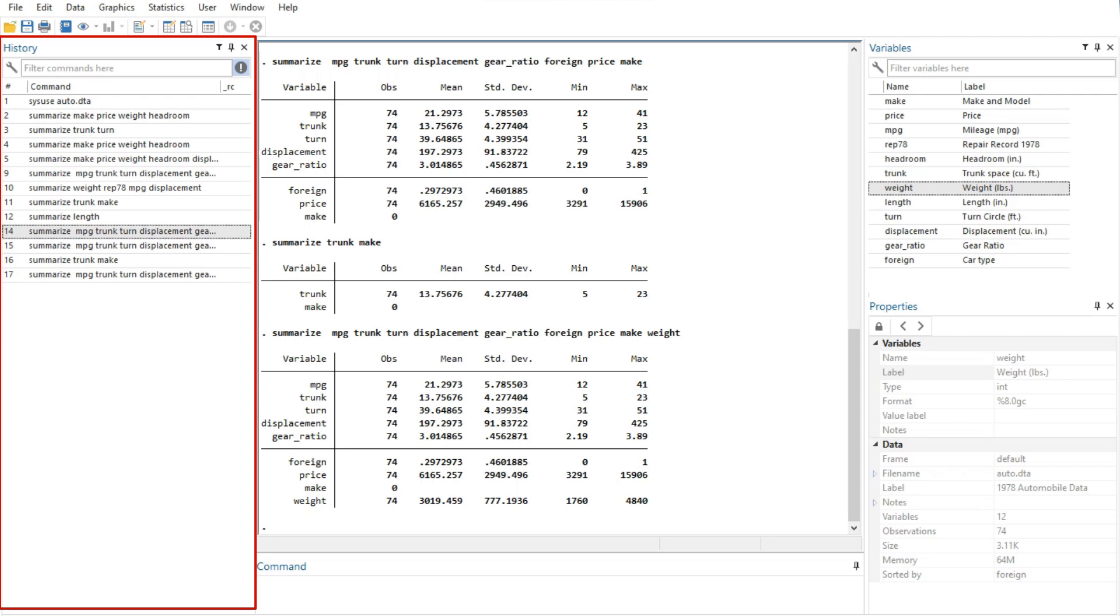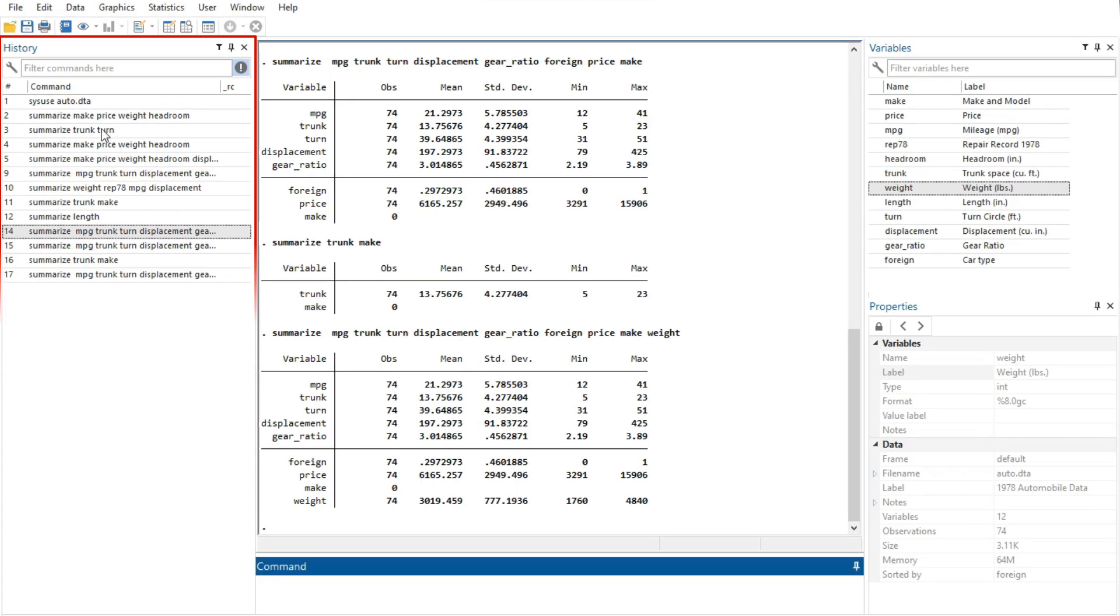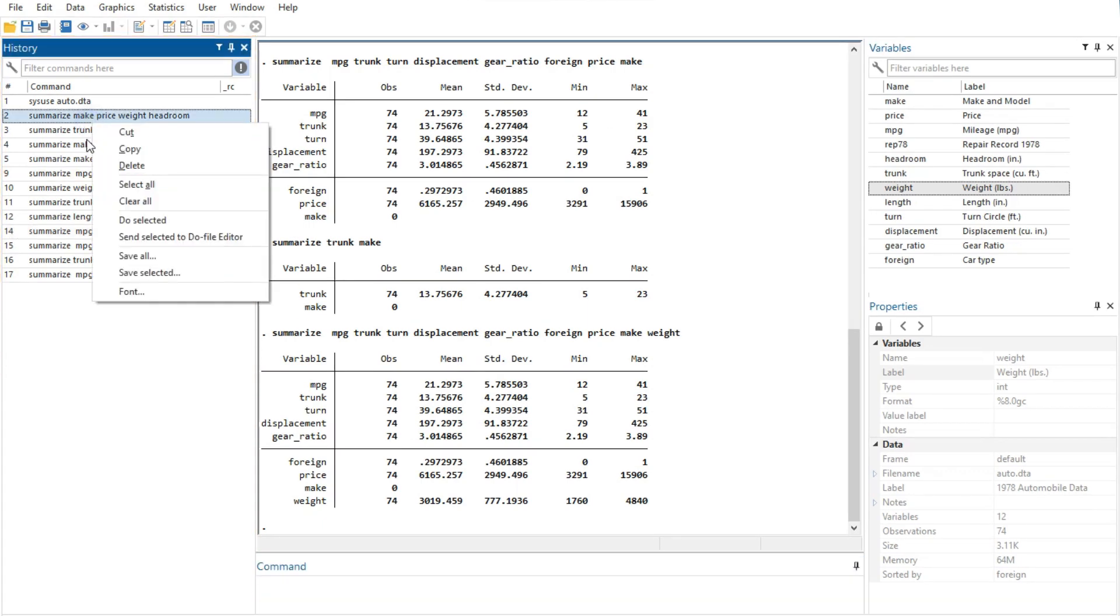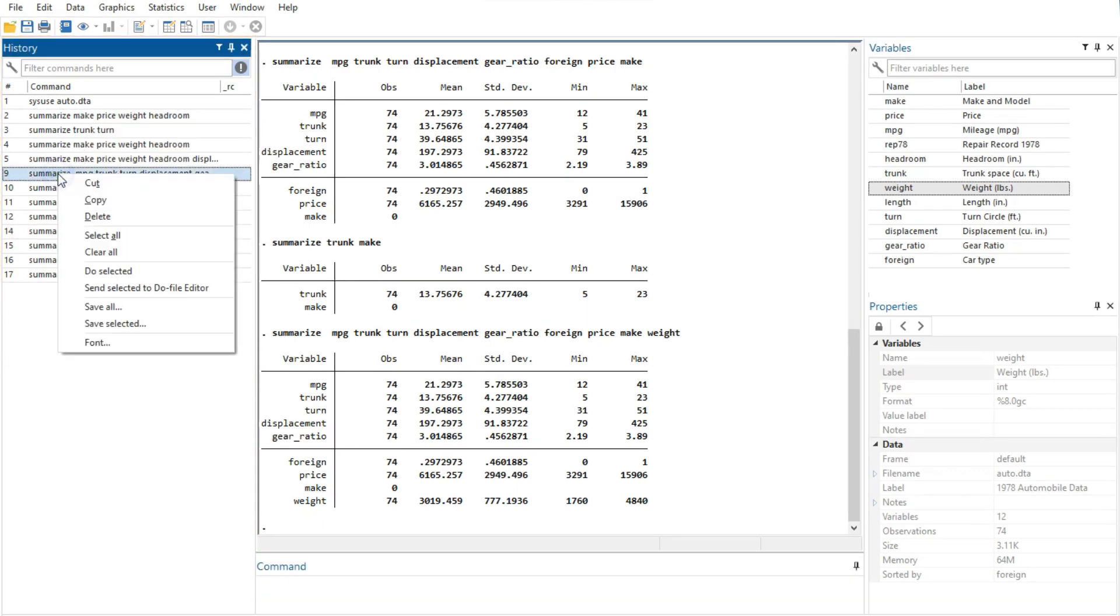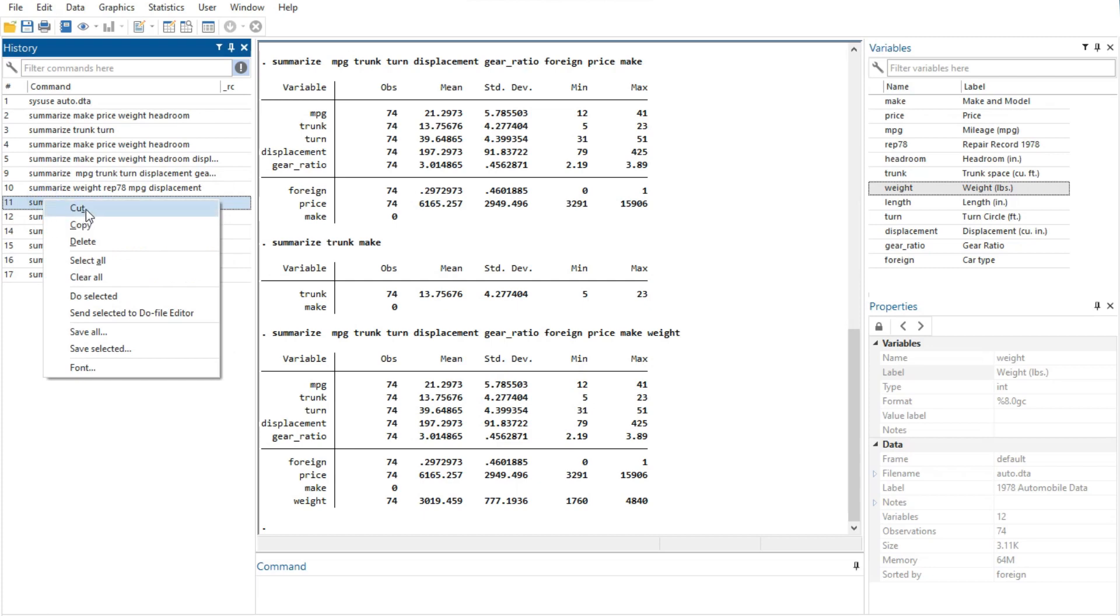Executing the command adds the command to the bottom of the history window. Right-clicking on the history window displays a menu from which you can select various actions.